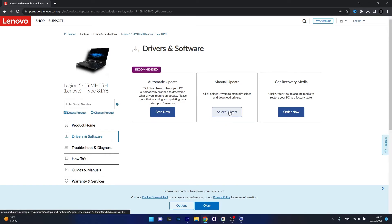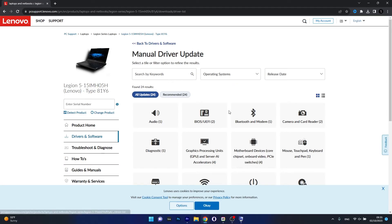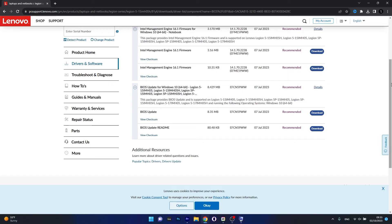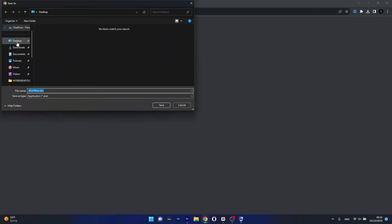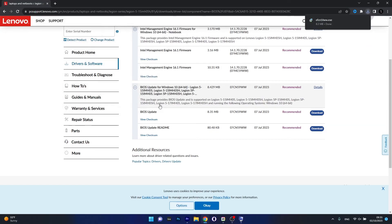Click on the Select Drivers button, and now in here you have the BIOS/UEFI category. Click on it and from here just check the latest version of BIOS — it's right here next to BIOS Update. Make sure to click on the Download button, then choose a location, preferably on your desktop, and save it.